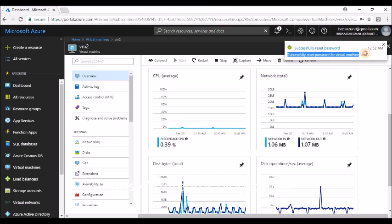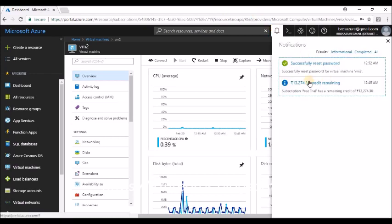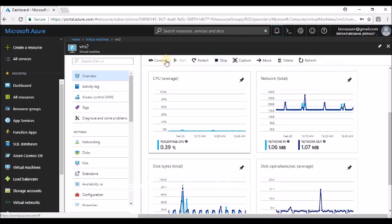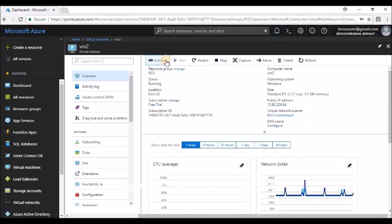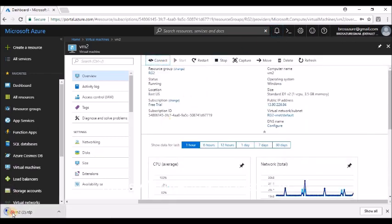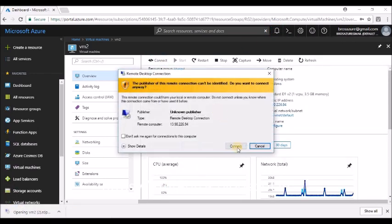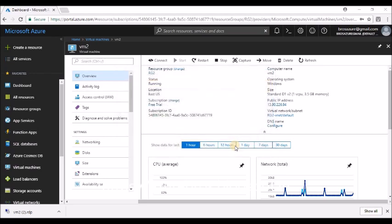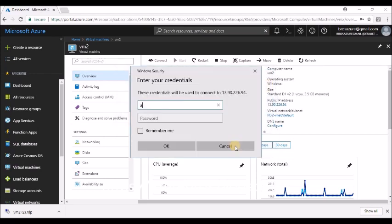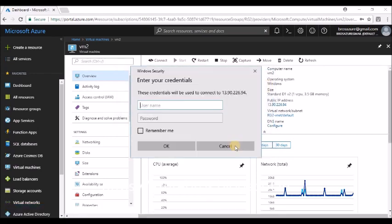Yes, we are done successfully. Password has been saved. So now let's again try to take an RDP of it. Click on Connect, and yeah, let's go for it.